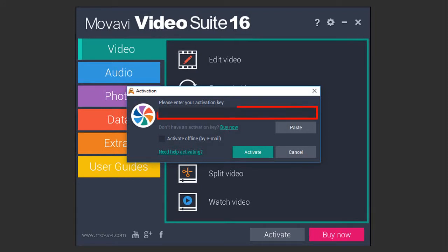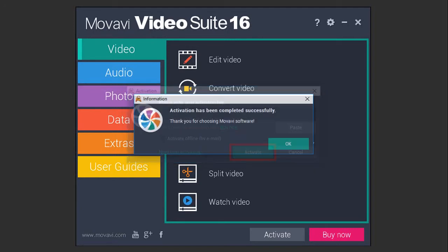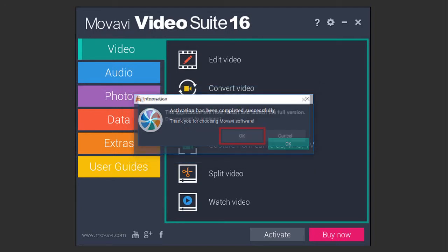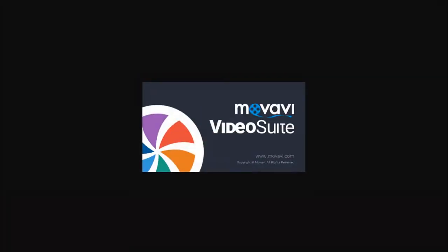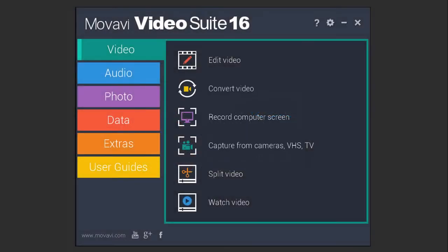Enter your license key into this box and then click Activate. You will get this confirmation after activation and then you can close out of here and click OK. It will restart the Movavi application and you can now start using it without any restrictions.